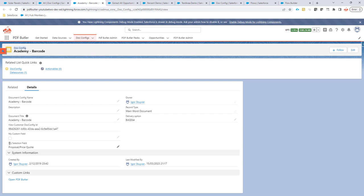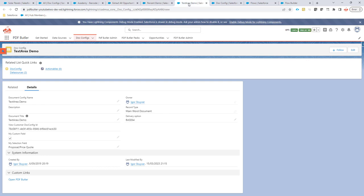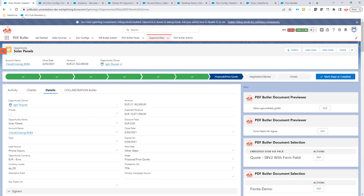So, what we have done here is we have created a field and we have set a value for that field Proposal Price Quote in this case. And we did that for several doc configs. So, only these are the doc configs that we want to show for this opportunity.